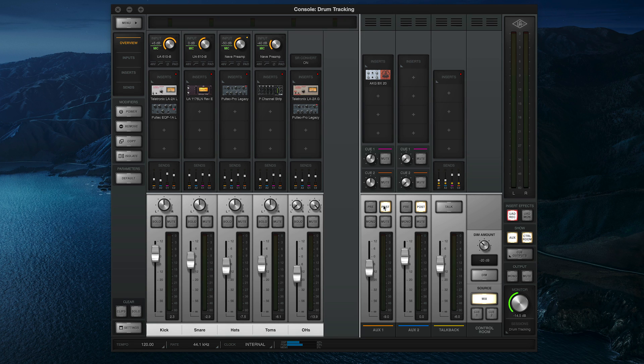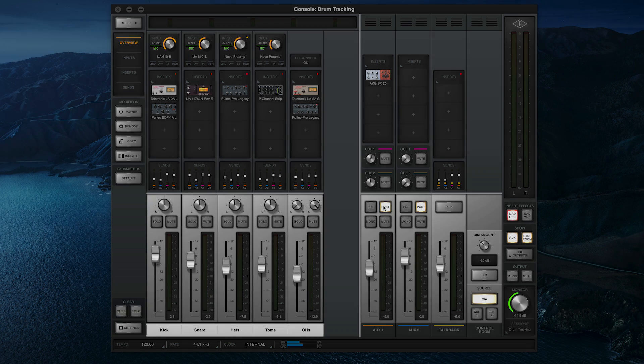Check out our other Basics videos to learn more, and be sure to subscribe to the Universal Audio YouTube channel so you don't miss out on any tips and tricks. We'll see you next time.